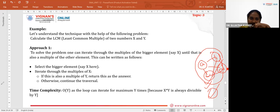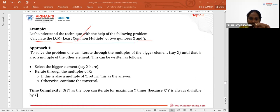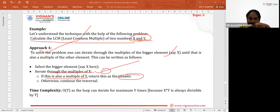Another example is calculating the LCM of two numbers X and Y (least common multiple). In the general approach, we take X as the larger element, iterate through multiples of X, and check if each multiple is also a multiple of Y. If so, we return that as the LCM. For example, for 12 and 15: 15 is larger, its multiples include 3 and 5. Since 3 also divides 12, we return 3 as the common factor answer. This approach takes O(Y) time.